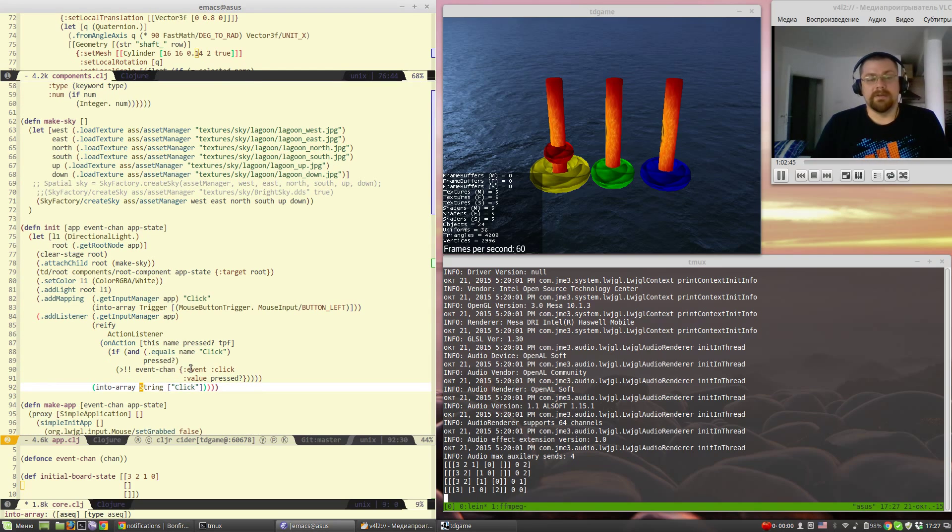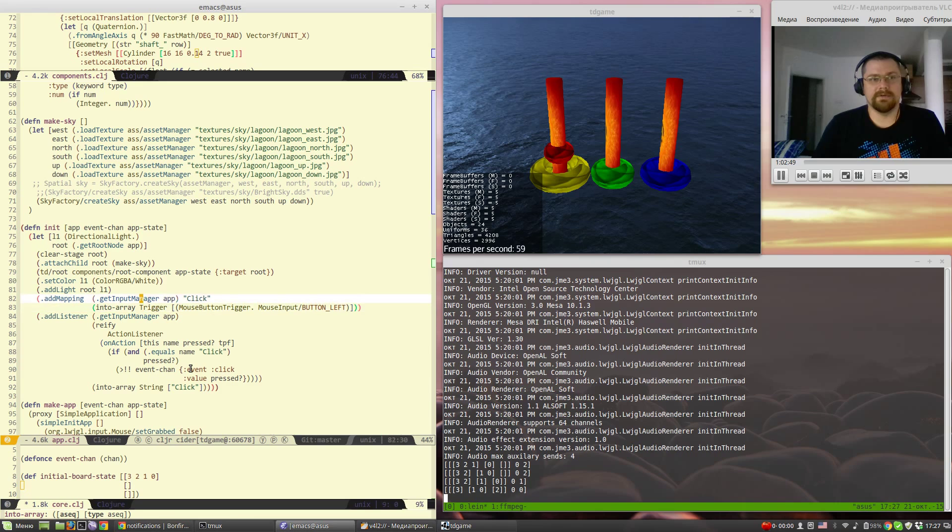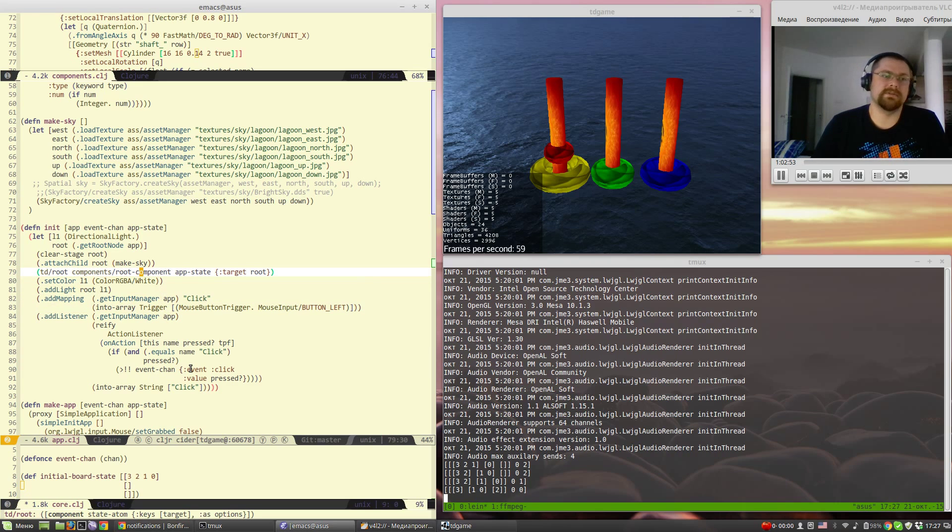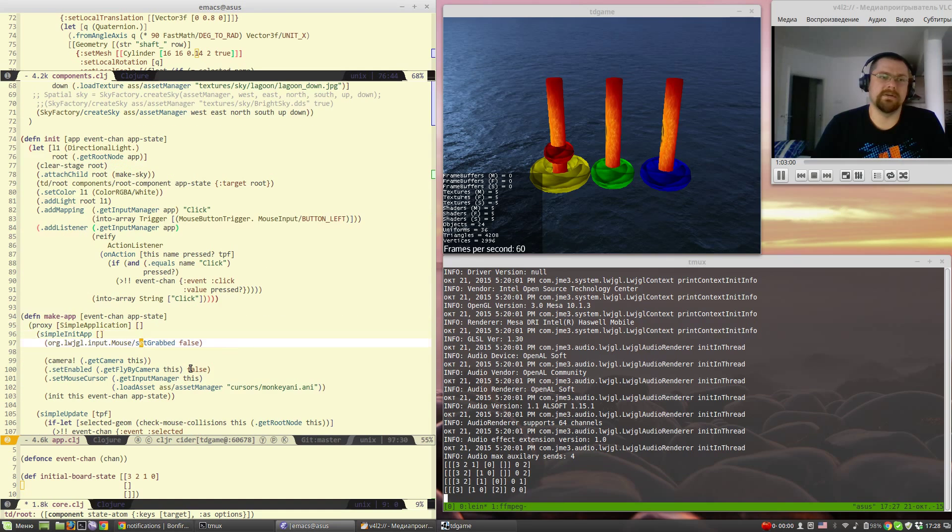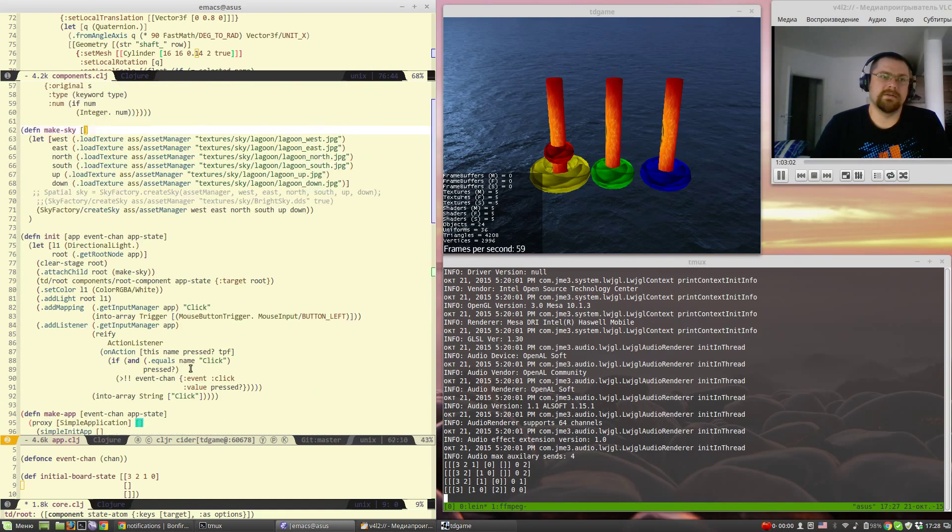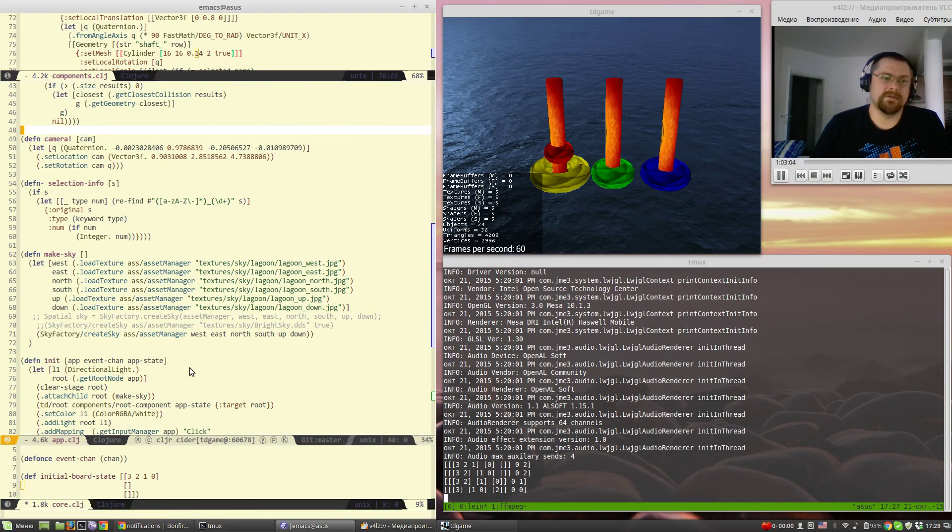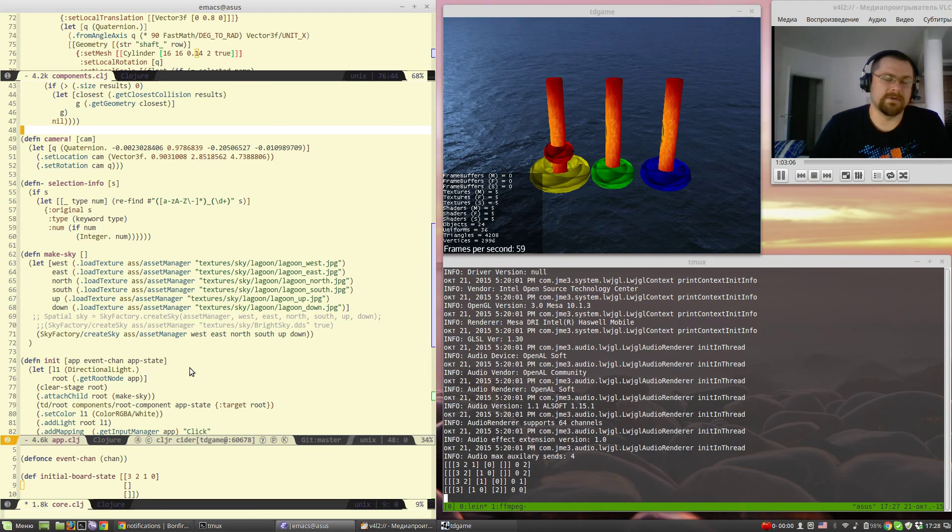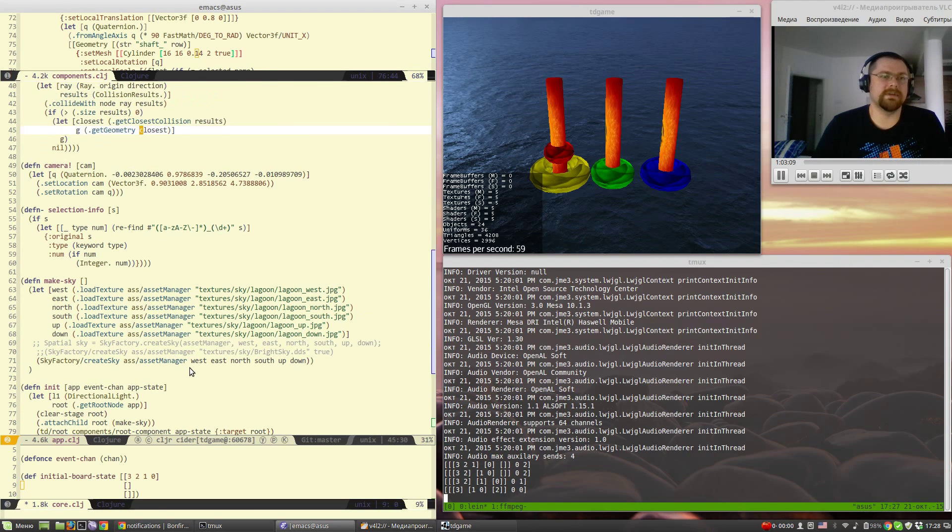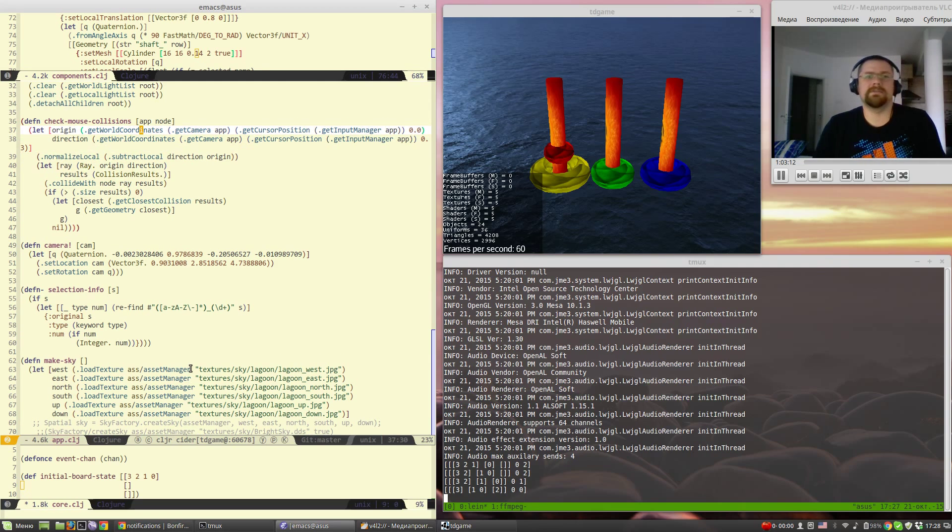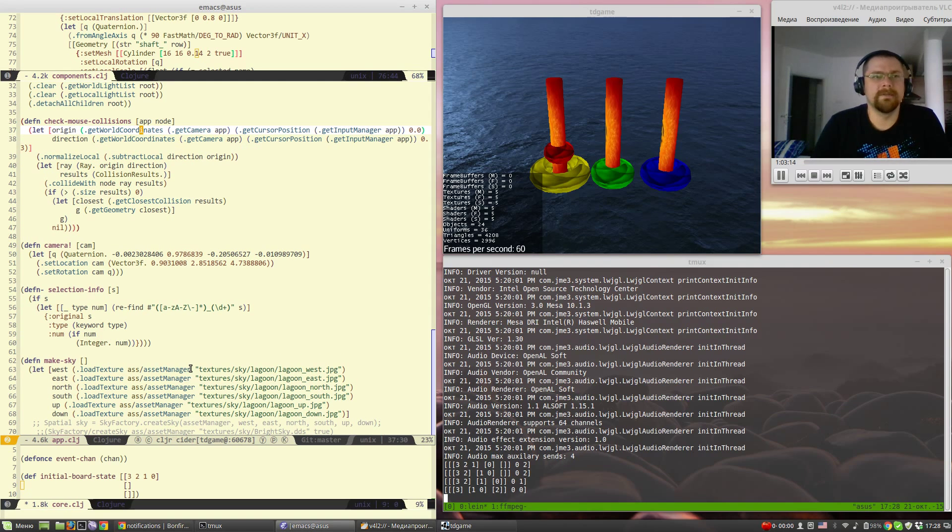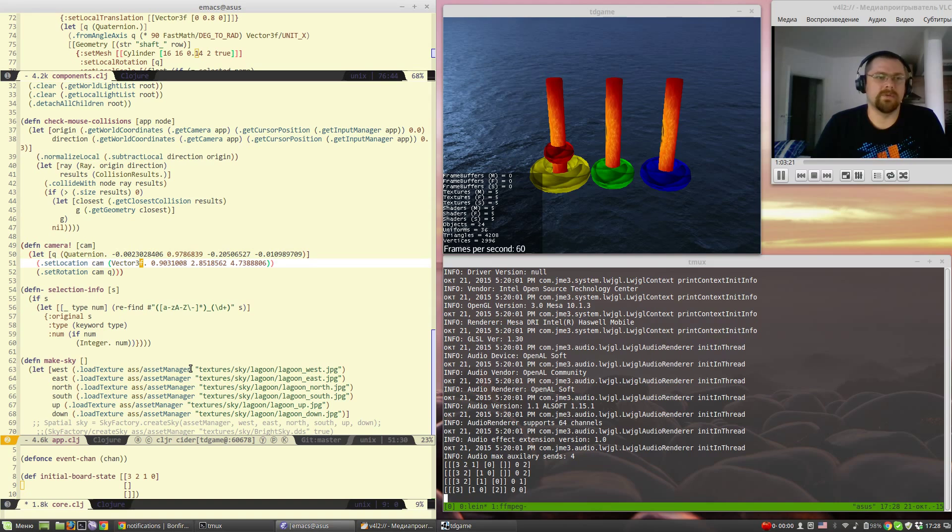For adding listeners to the mouse clicks using the JMonkey engine and checking if the geometry is selected and just speaks to the event channel with what it found.